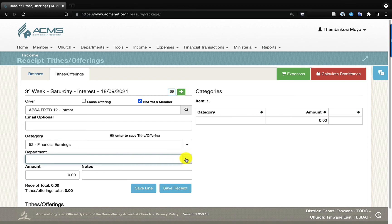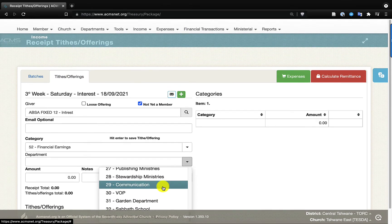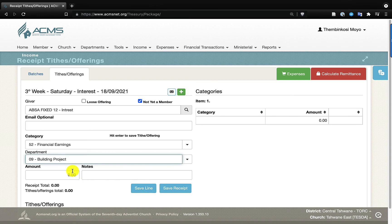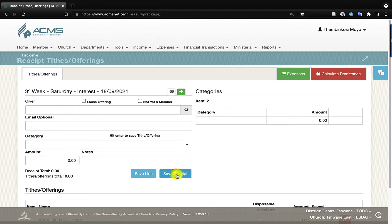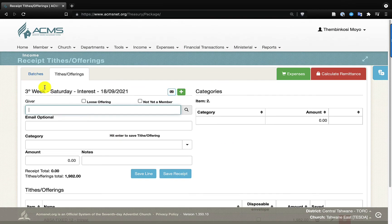It will then ask which department earned this interest. If you have separated your funds and the building fund is in its own bank account, when it earns interest, that interest belongs to the building department or project. So I click and select the building account — Building Project. I record the amount earned as interest: one thousand nine hundred and eighty-two rand. I press enter and have now recorded the interest earned into the ABSA Fixed 12 account, with the amount posted to the building project because that fund earned the interest.